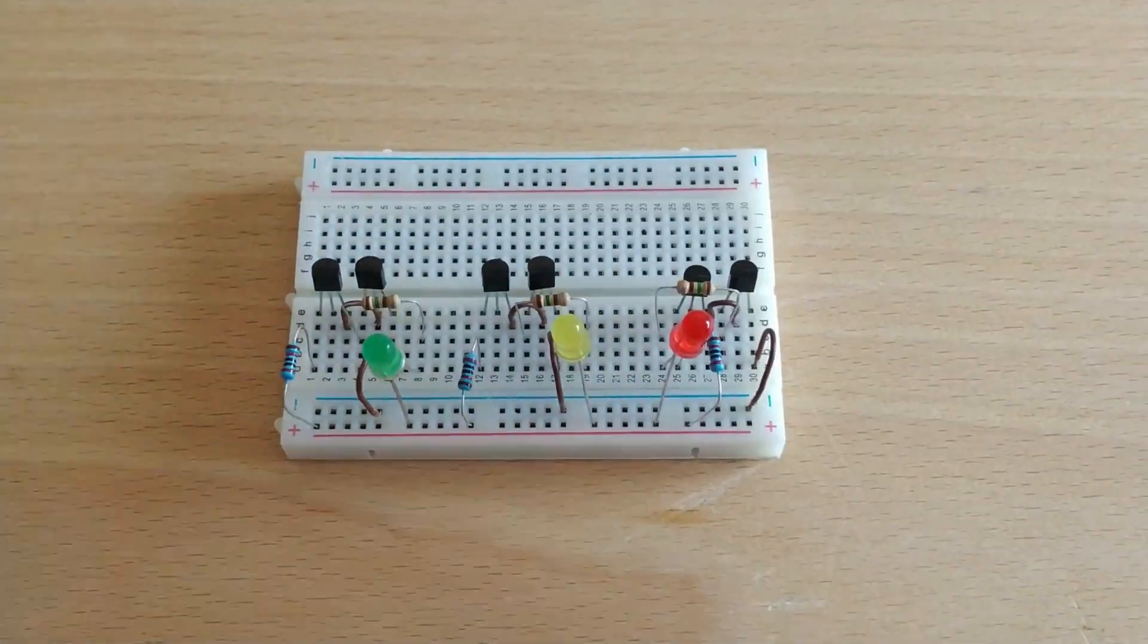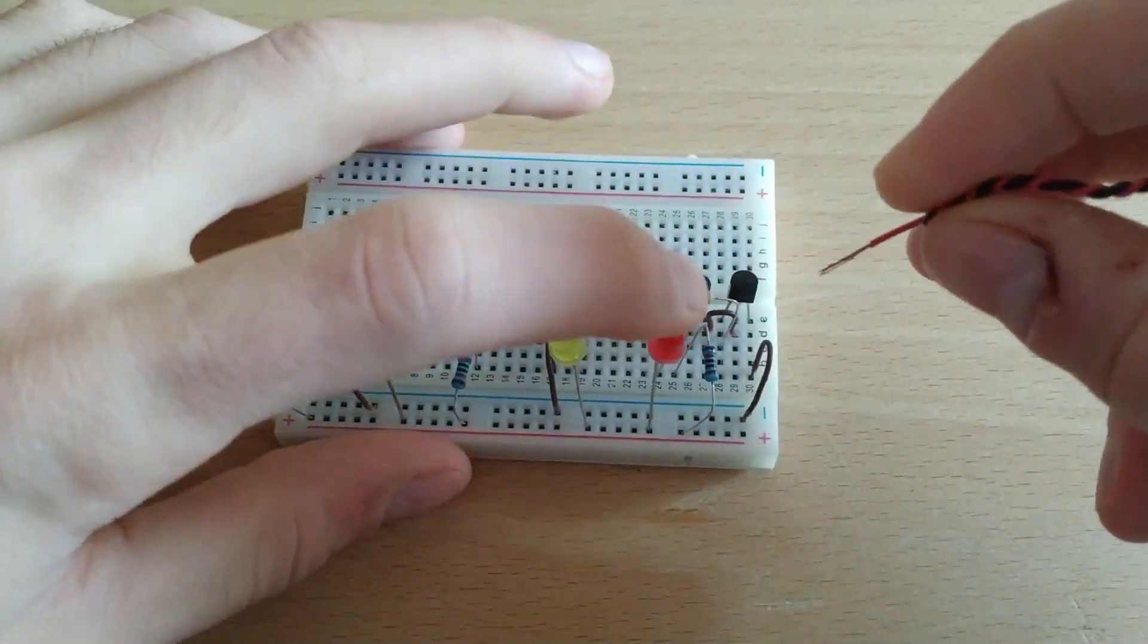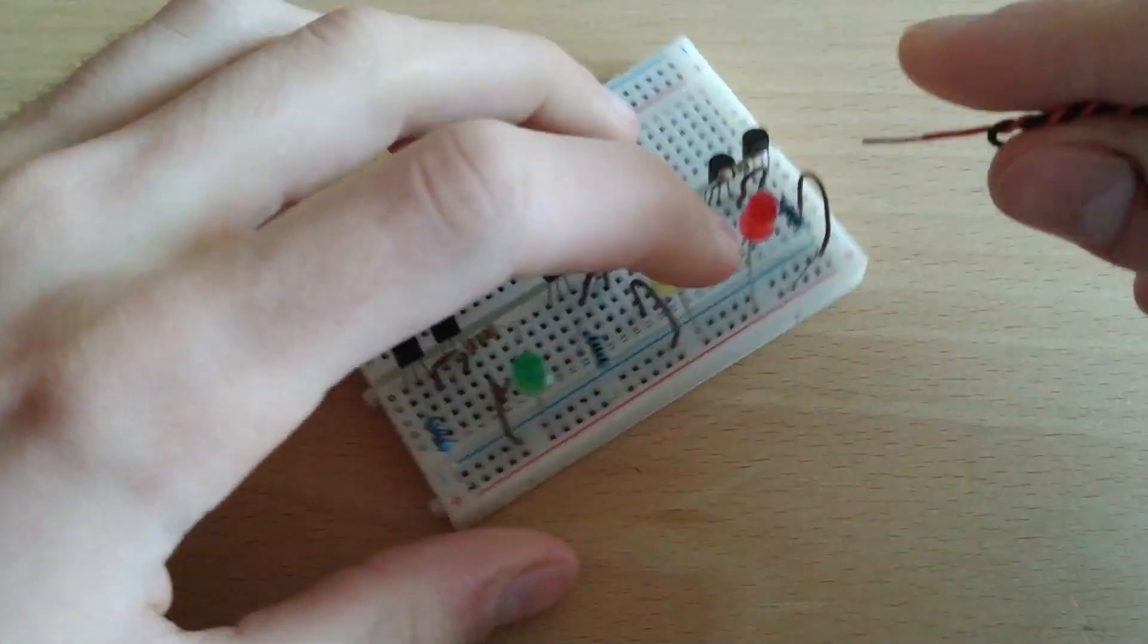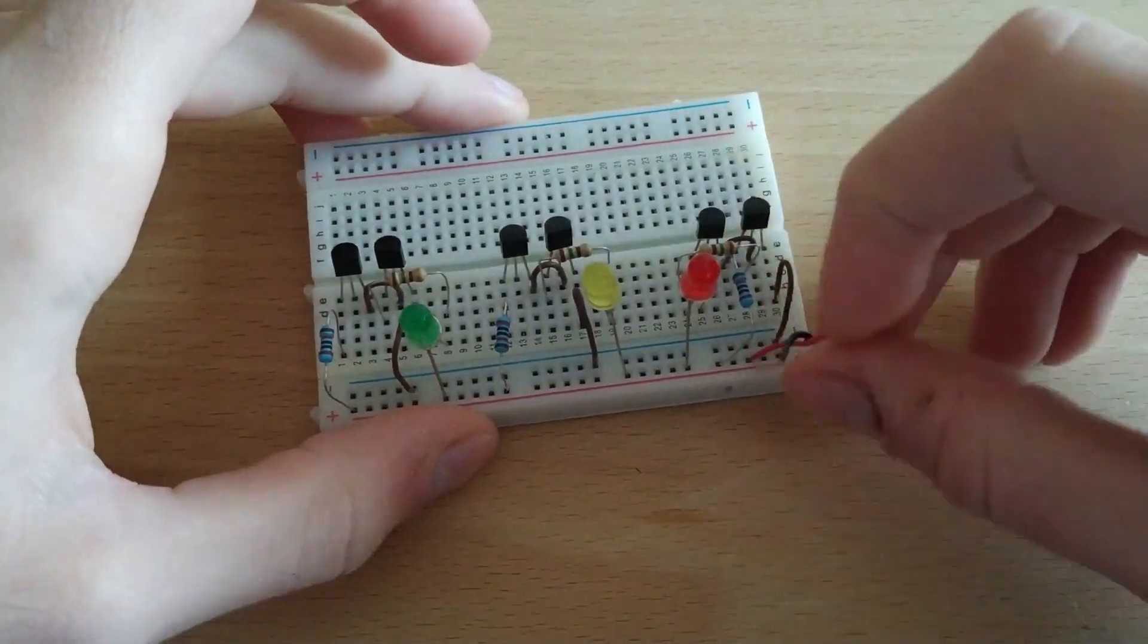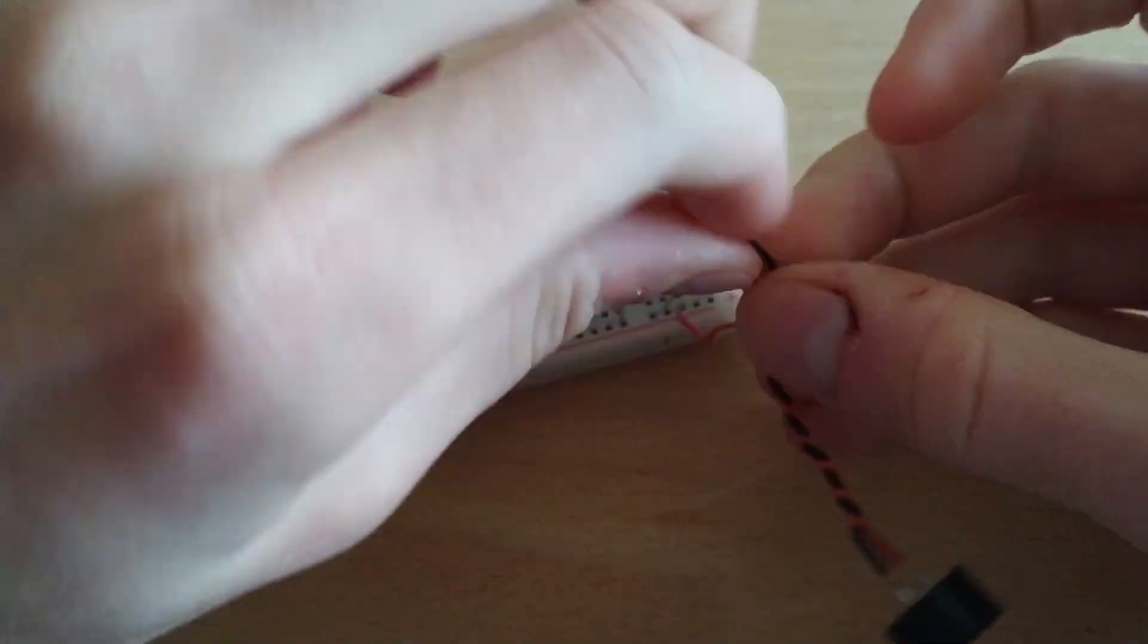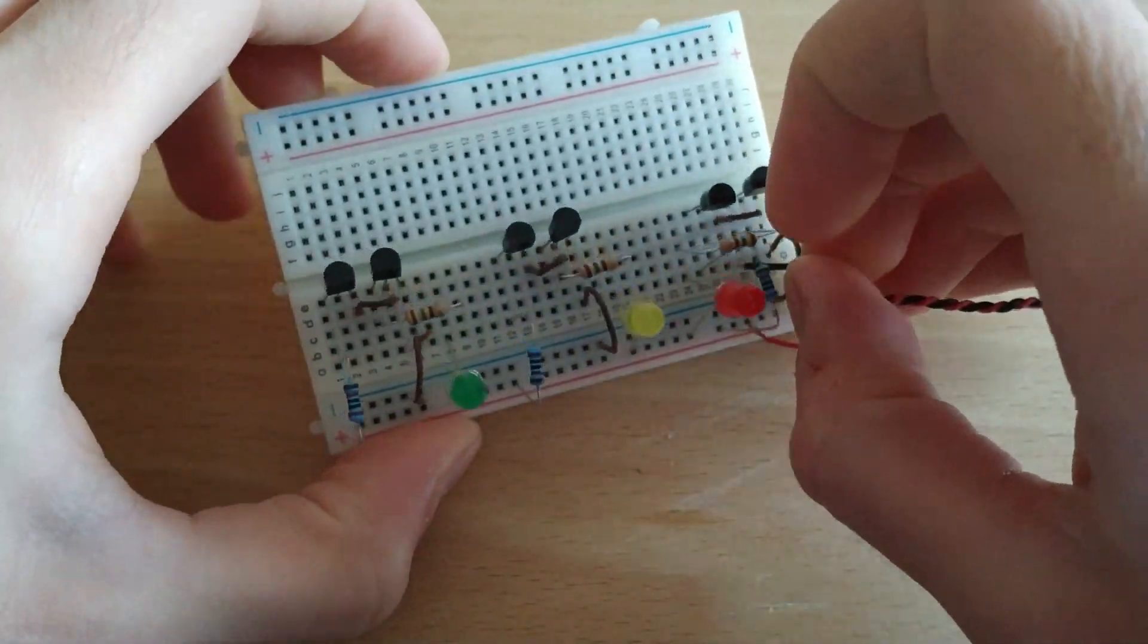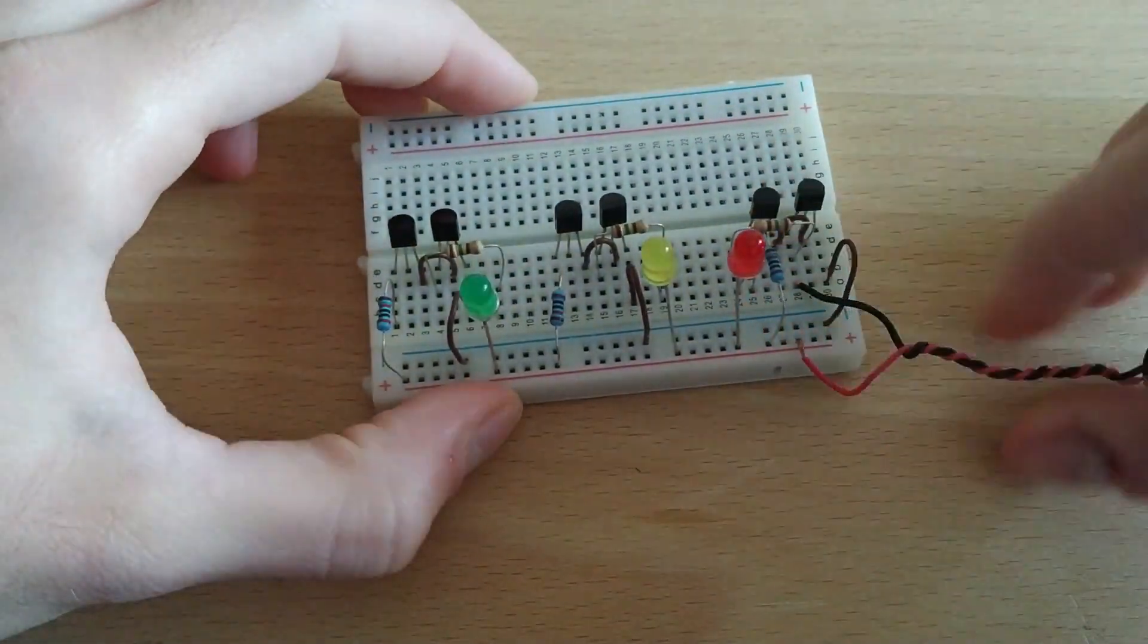Good, now we'll connect a piezo electric buzzer in the following manner. The negative of the piezo electric will connect to the collector of the transistor and the positive will connect to the positive of the protoboard.